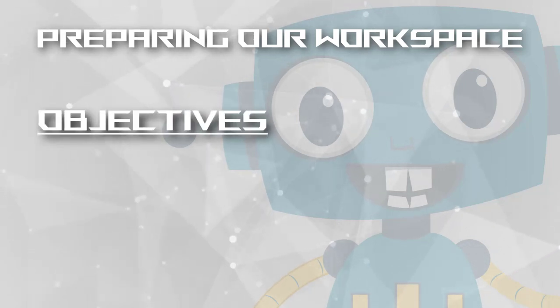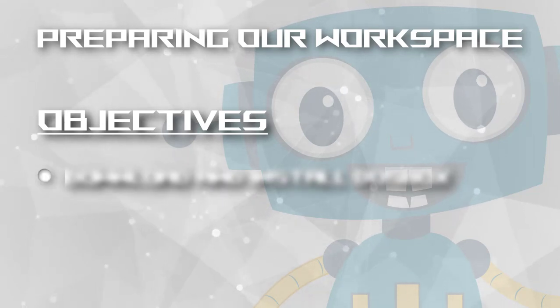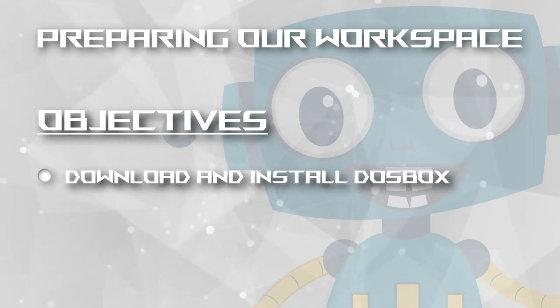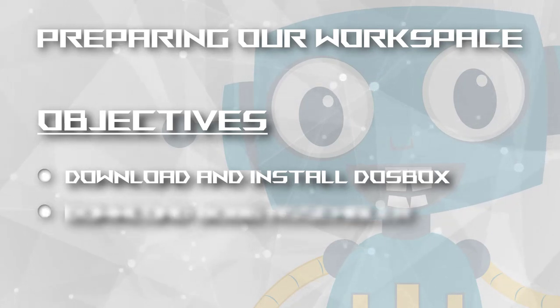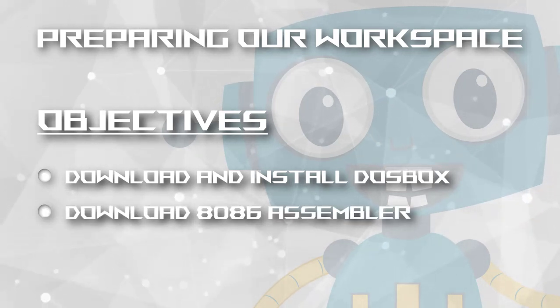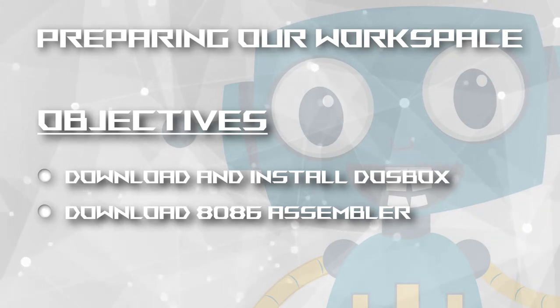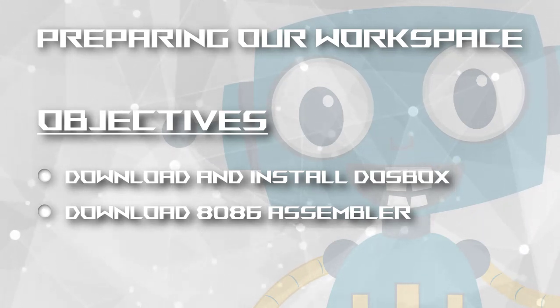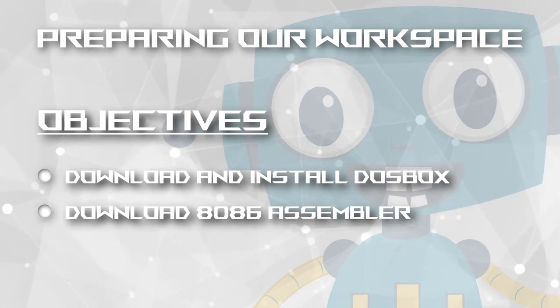So we have some objectives to accomplish here. First we will download and install Dogebox on our machines. After that we will download the 8086 assembler that we will be using with the Dogebox to compile our code.